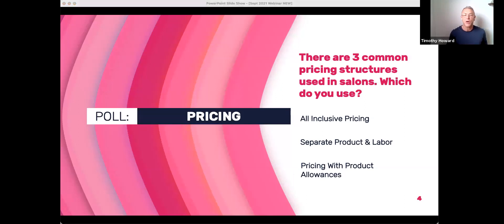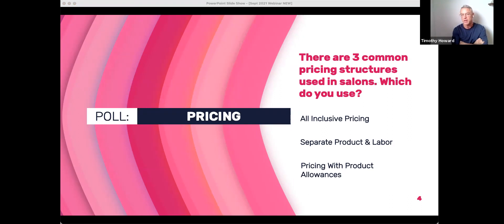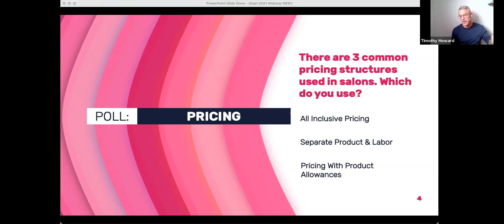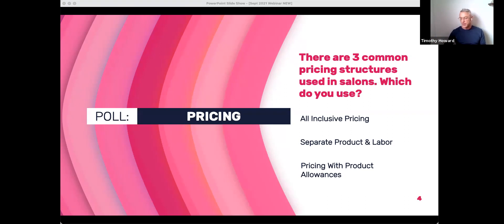The three common pricing structures used in a salon — we're running a poll on this now. We have all-inclusive pricing, which is the most commonly used approach in the industry, where you have a balayage or new growth and whatever product is used is included in the price. Separating parts and labor — that's when you have just a labor portion and the cost of the product, usually cost plus markup, is added to the bill. And then pricing with product allowances, which references the thresholds — where you include a couple scoops of bleach plus developer built into the price.